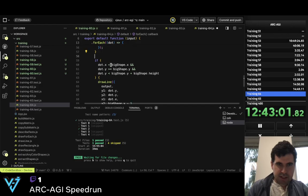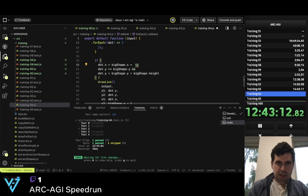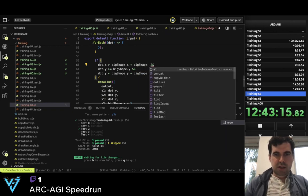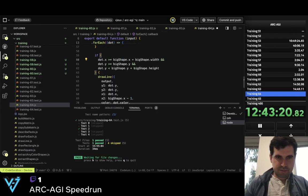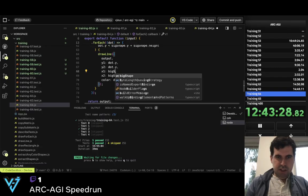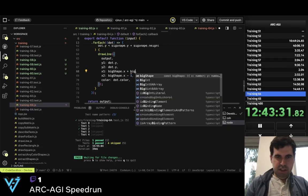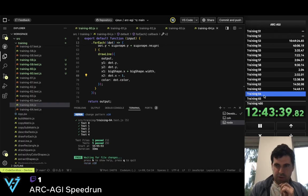And now the last one is this one. So the height is good — now it should be more than big_shape.width, more or equal. And now this one is big_shape.x plus big_shape.width. And so this should be dot.x minus one. Now, boom.